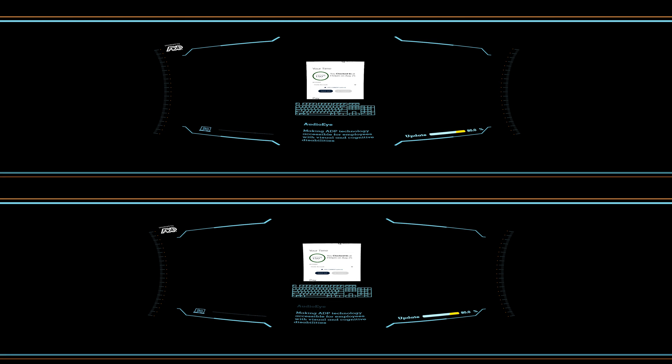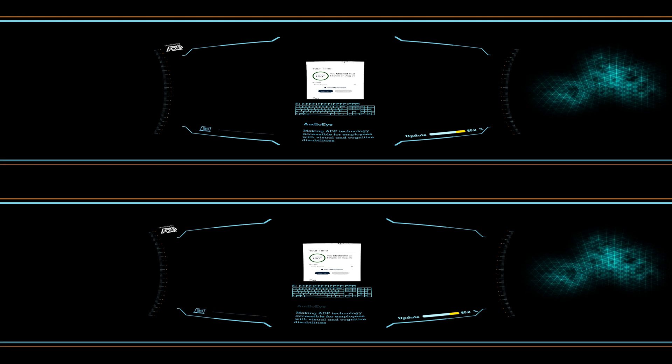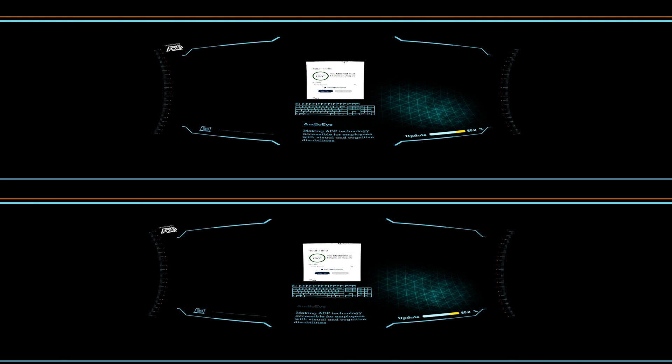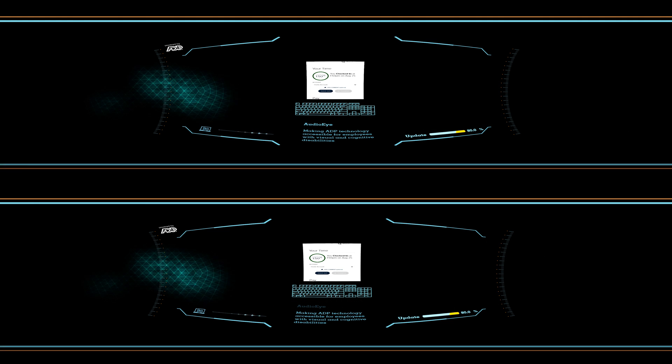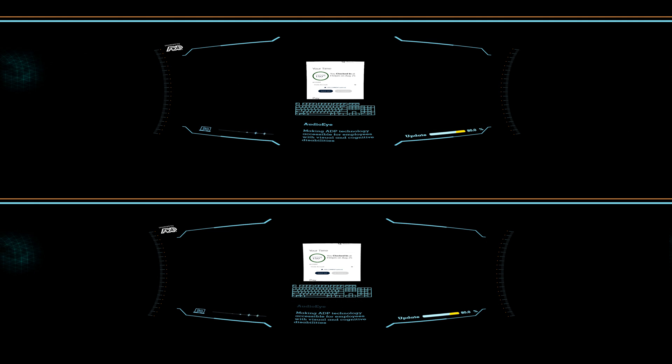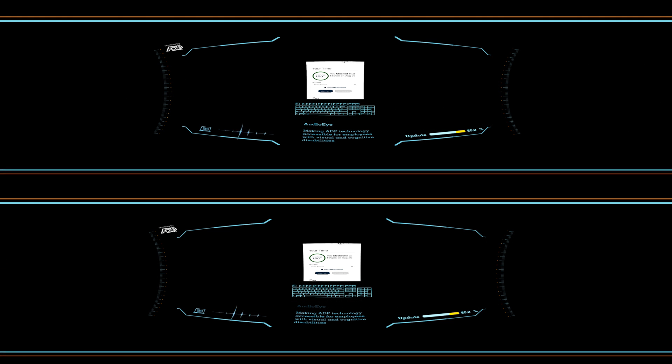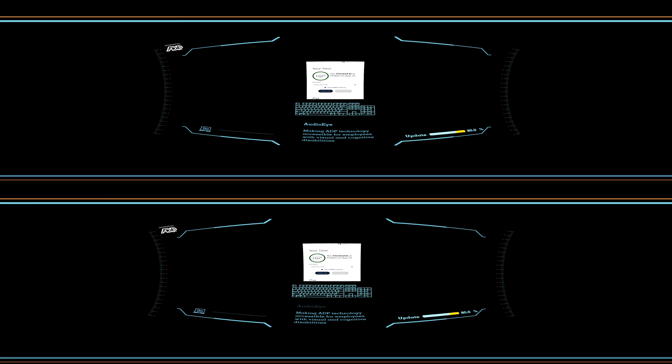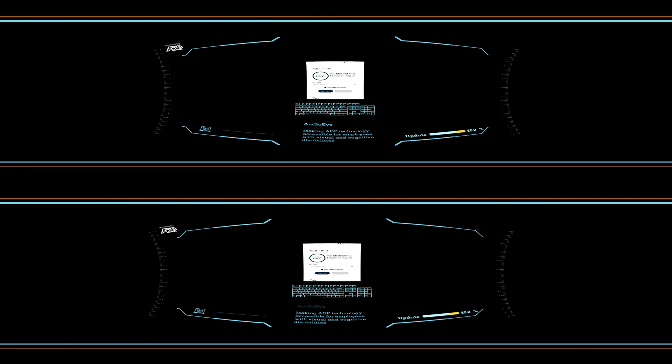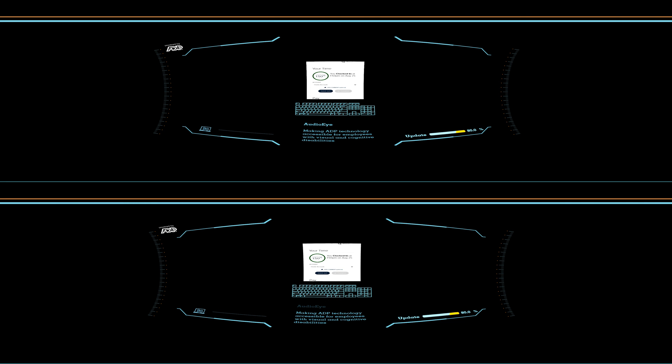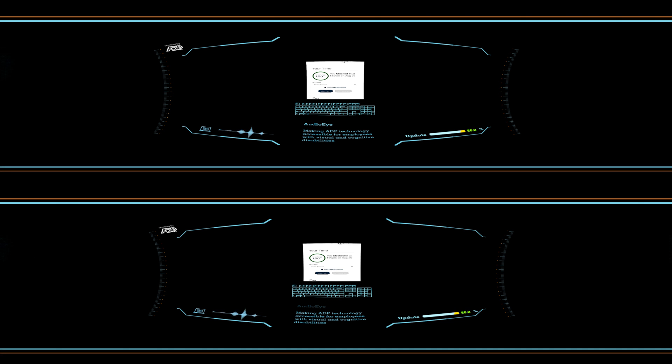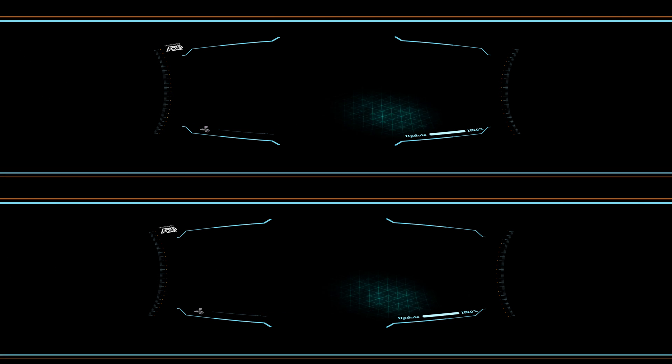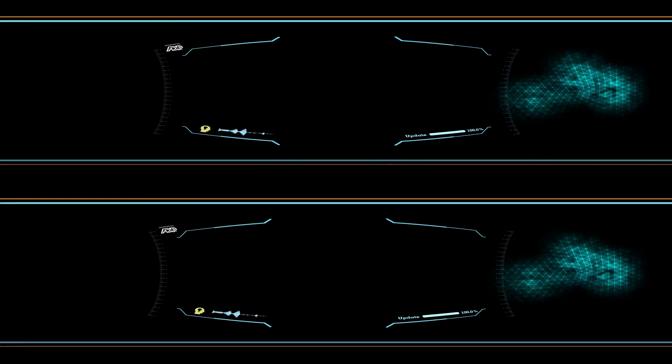You're the first HCM solution with built-in tools that enhance your experience by making it accessible to all employees. Very, very cool. Got it? Good. Now, open your eyes.